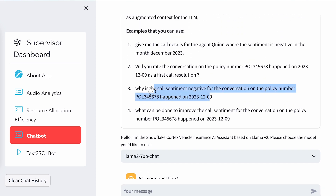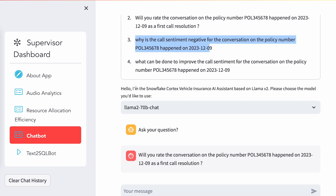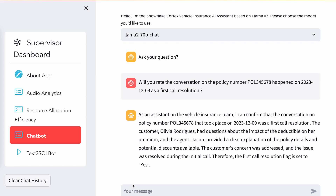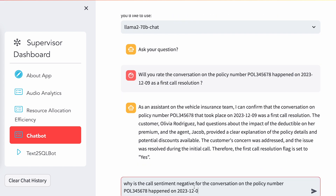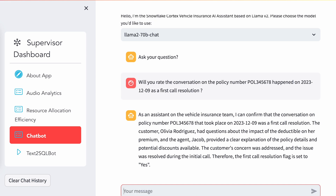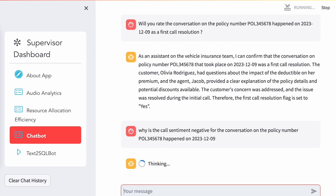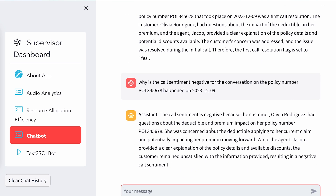Another thing: if I want to track why a specific conversation had a negative sentiment, I can ask the chatbot to give me the reason why this sentiment is marked as negative. It gives you information based upon the context of the conversation a customer had with an agent, and gives you the reason why the sentiment was either positive or negative.